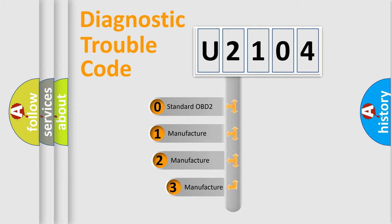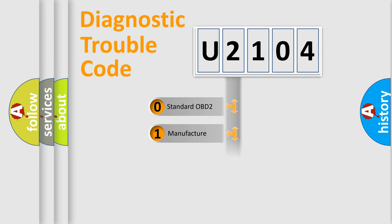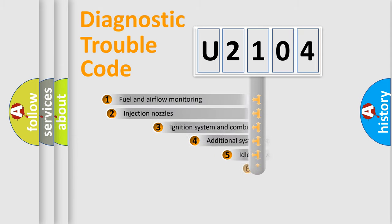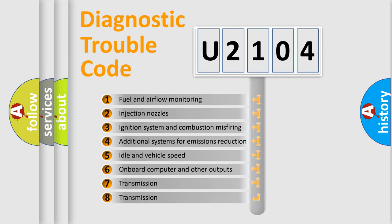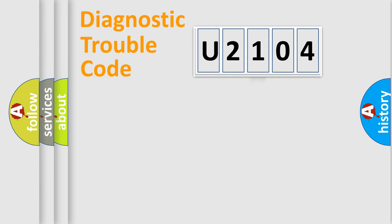If the second character is expressed as zero, it is a standardized error. In the case of numbers 1, 2, or 3, it is a more precise expression of the car-specific error. The third character specifies a subset of errors. The distribution shown is valid only for the standardized DTC code.